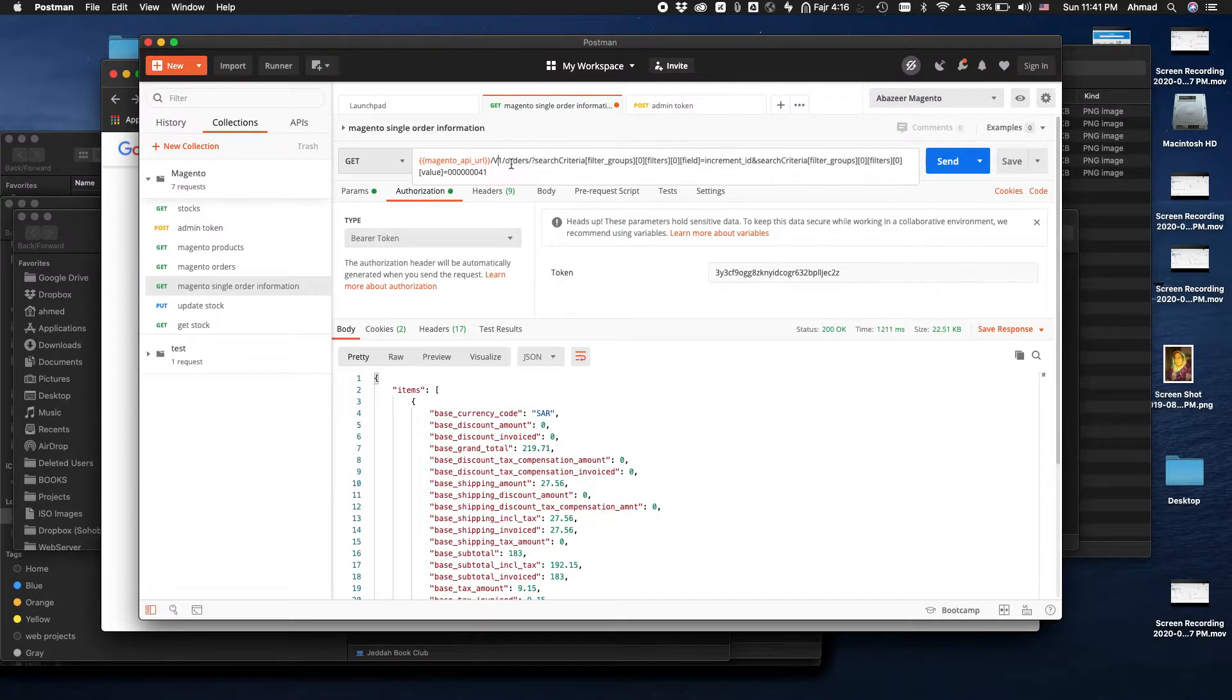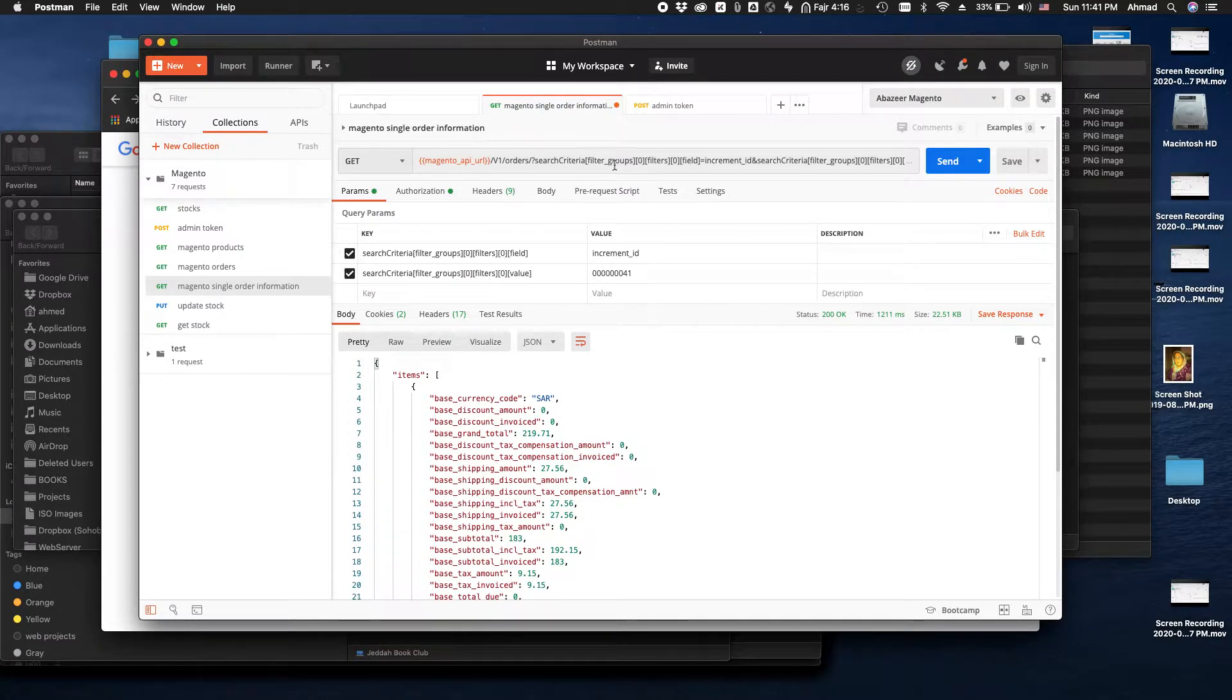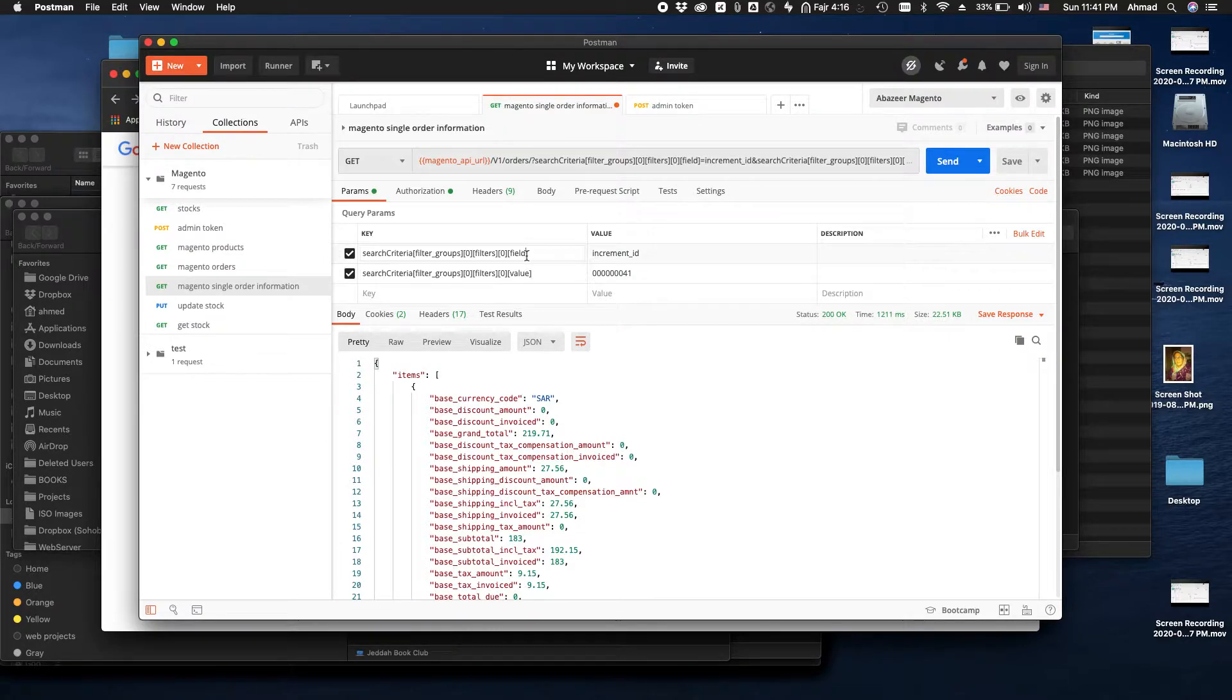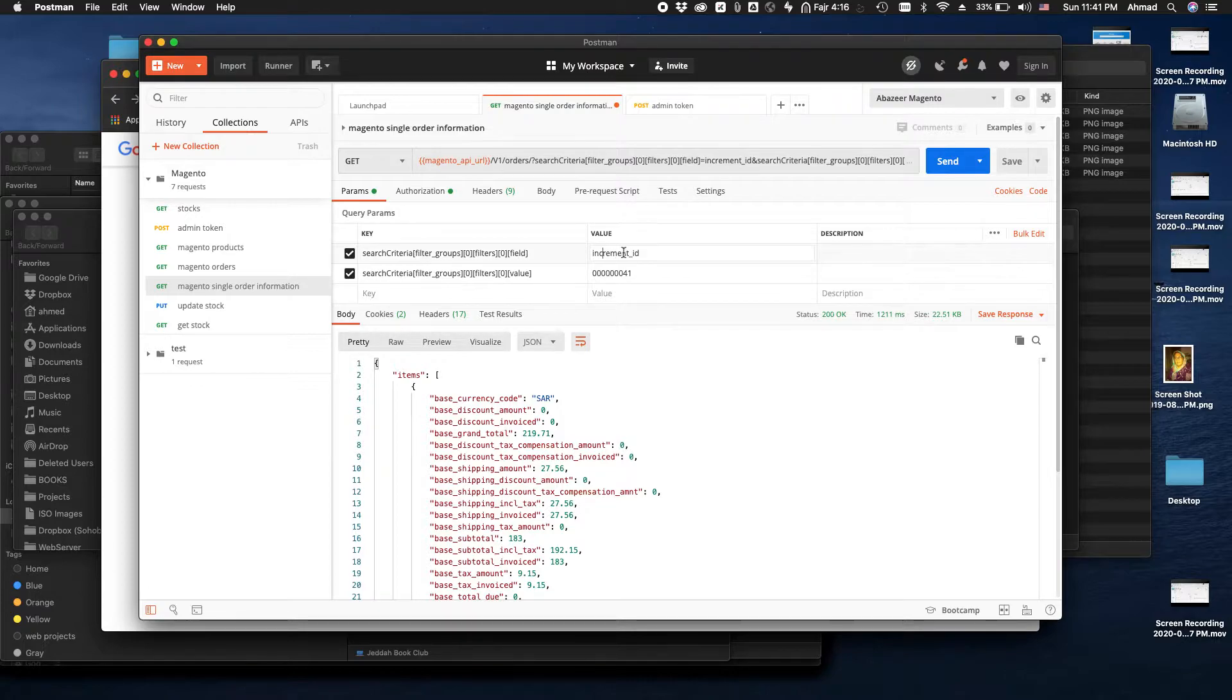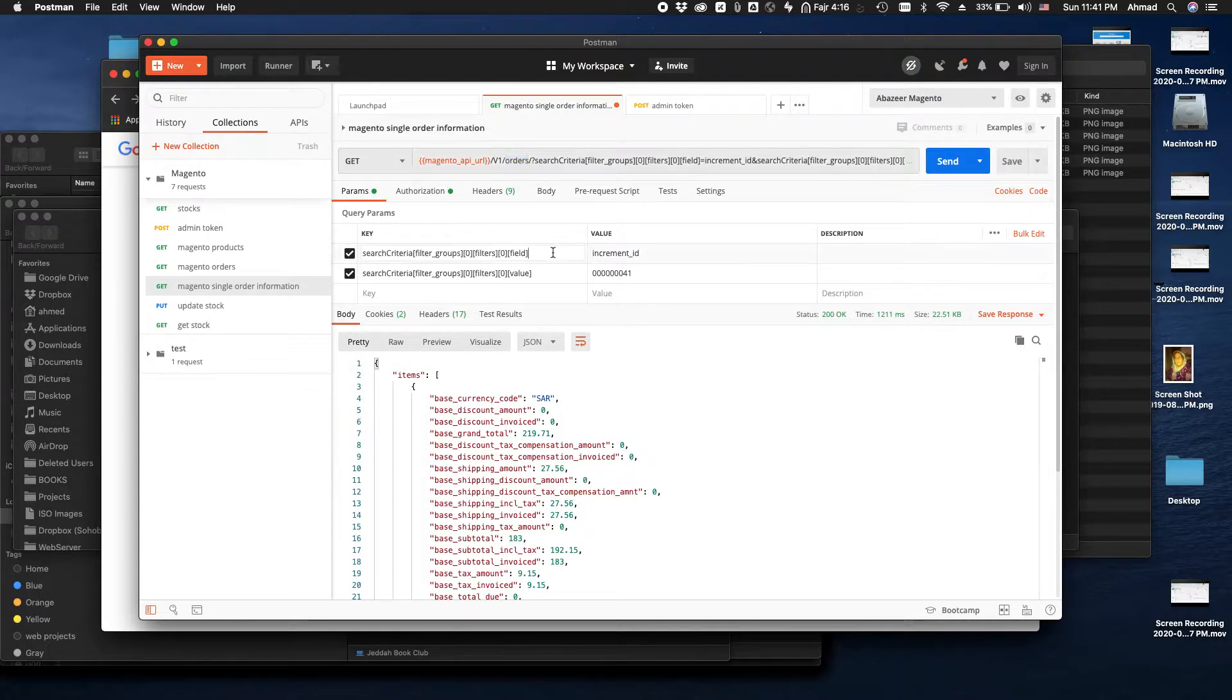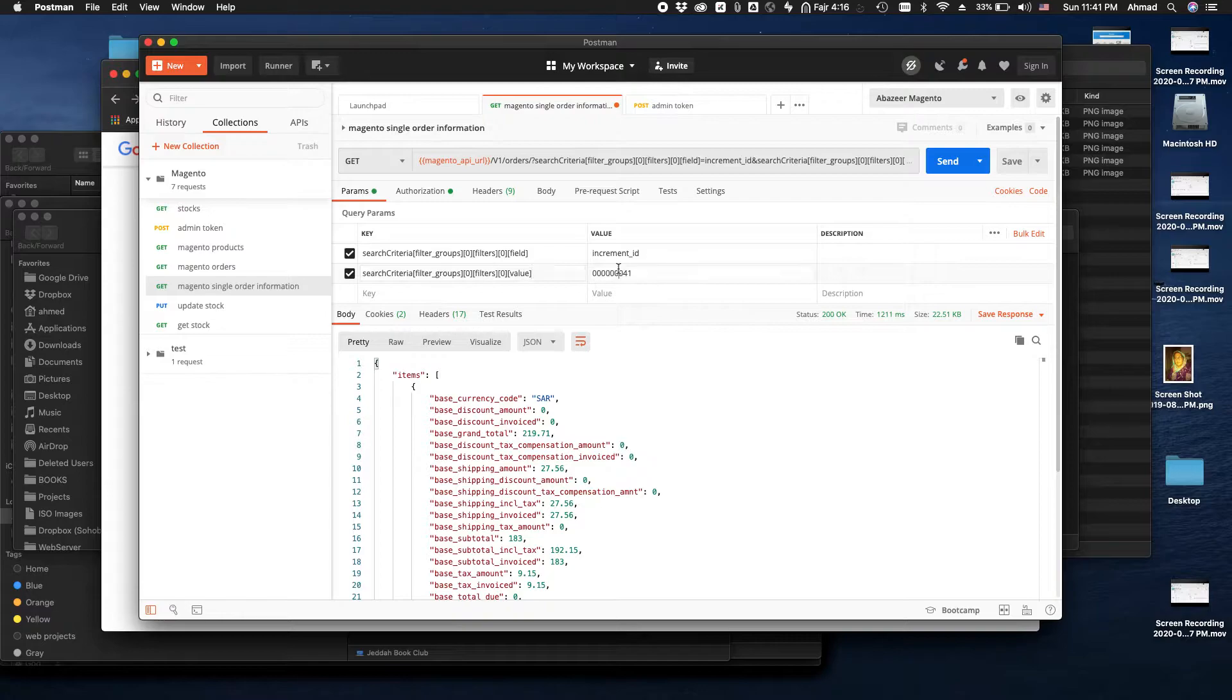So in this URL, as you can see, let me go to the parameters. We're passing two parameters through this URL. One is this and the second one is this. We're telling Magento to search for this field with the name of this. We're telling Magento that within orders, give me those orders which have a field of increment ID and that field has this value.